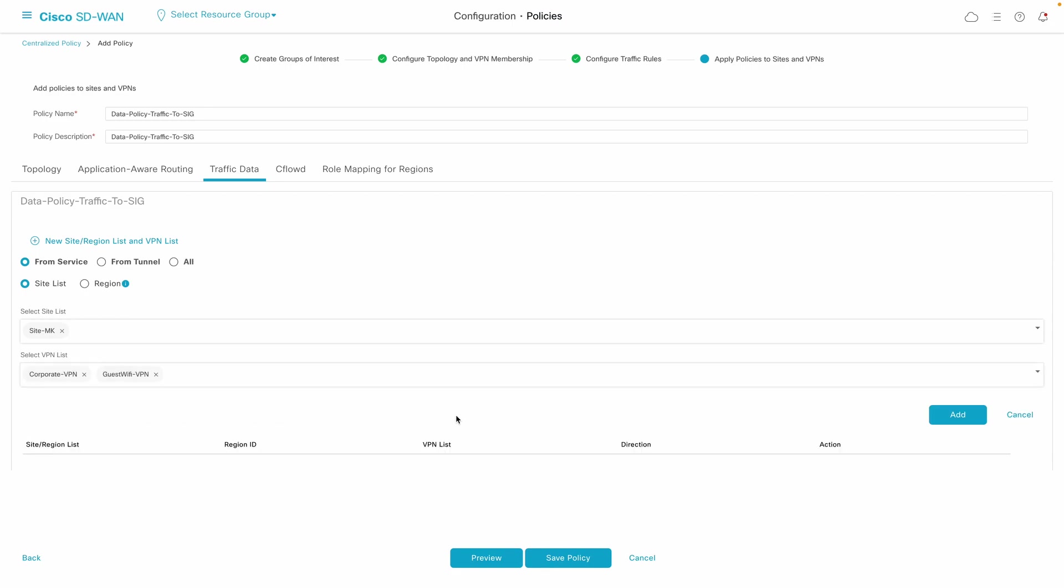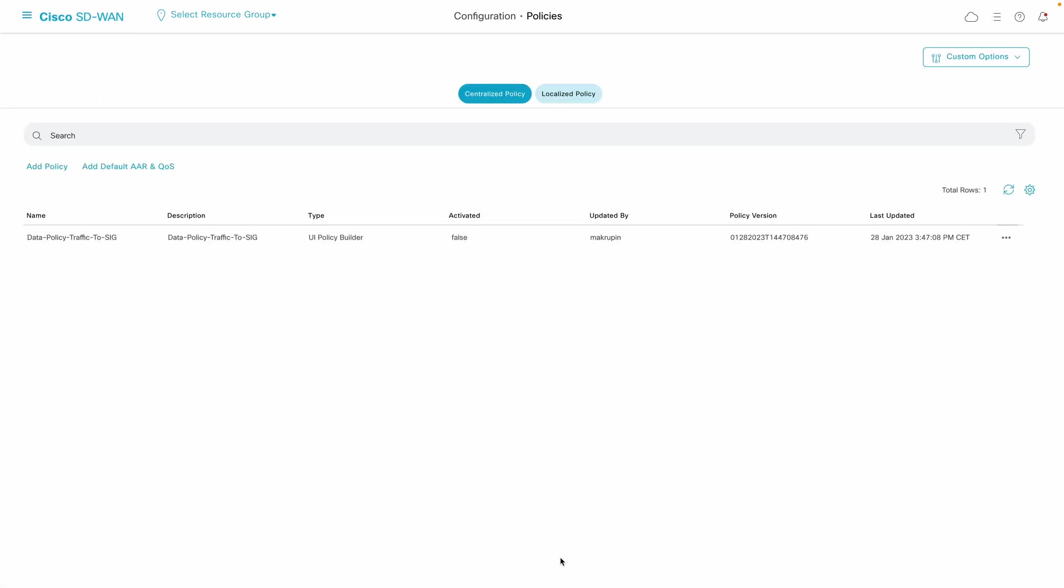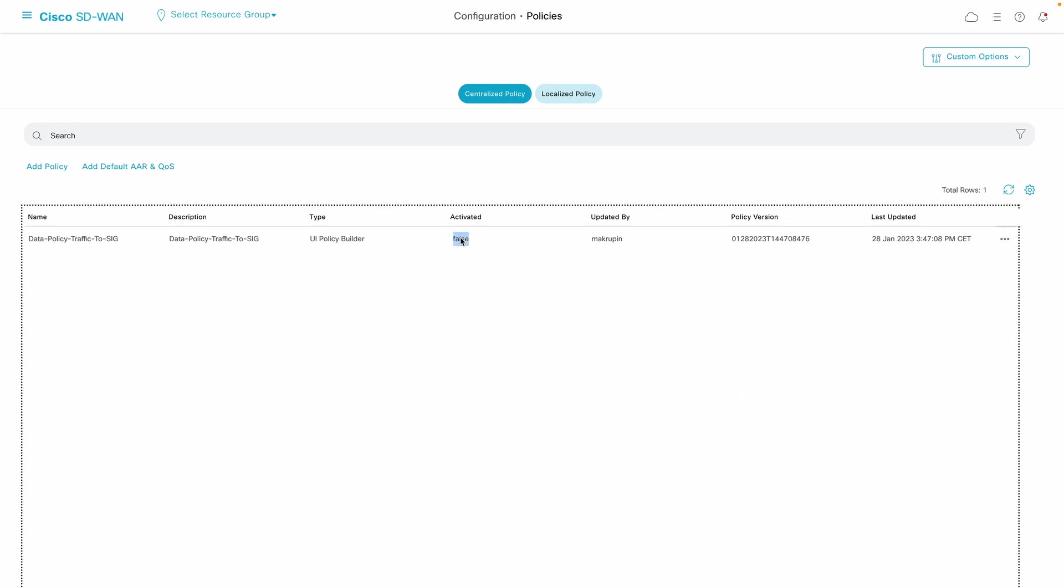Once we confirm that config, we are taken back to the centralized policy list section where we can activate one policy at a time to act on the entire SD-WAN fabric.